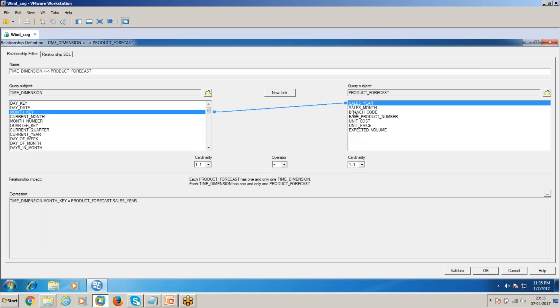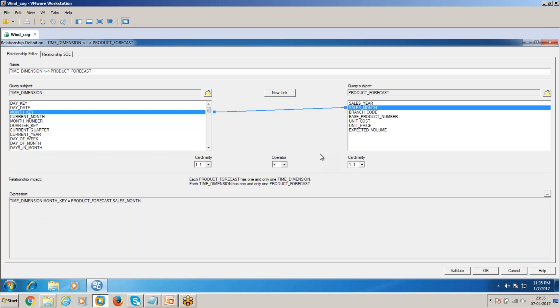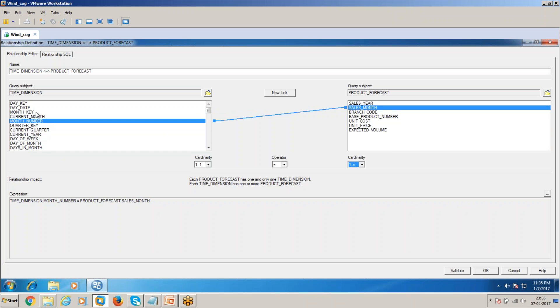I'll create the relationship with the time dimension, and the key to sales month. In the cardinality, 1 to 1 dot n, because the forecast is a fact table, so it will be having history data. I'll use month number rather than month key. If I take the month key, then the month key value is like 2004-01. If I take the month number, it will be 1.